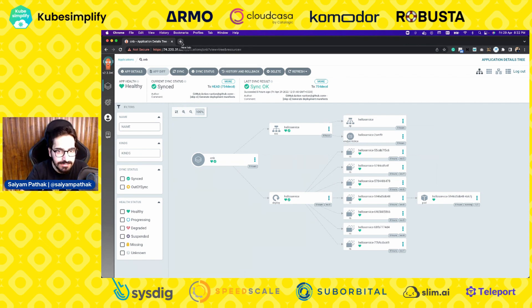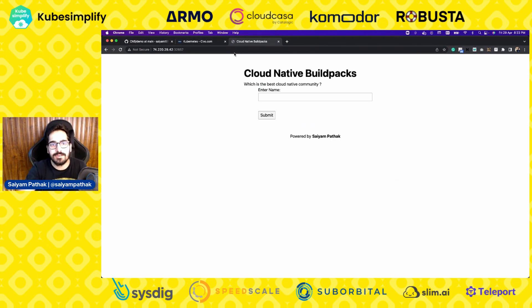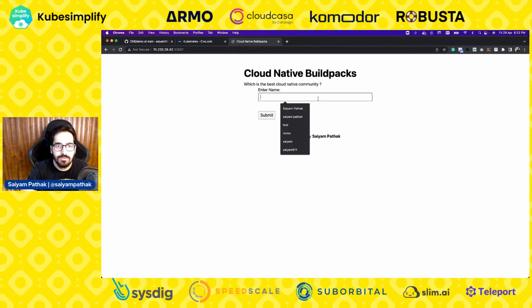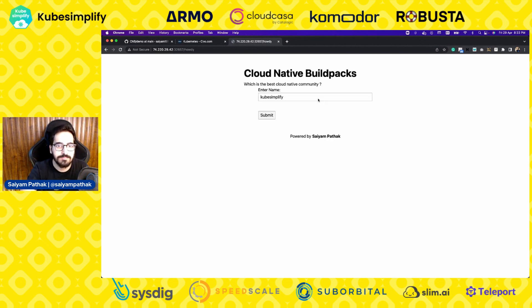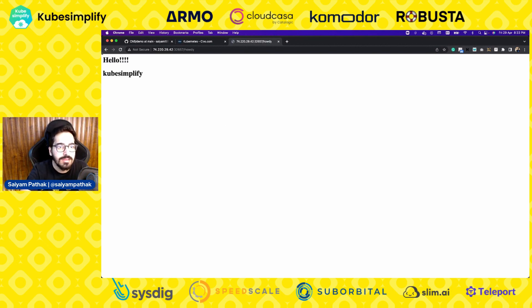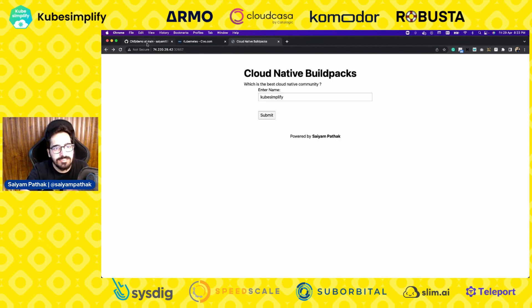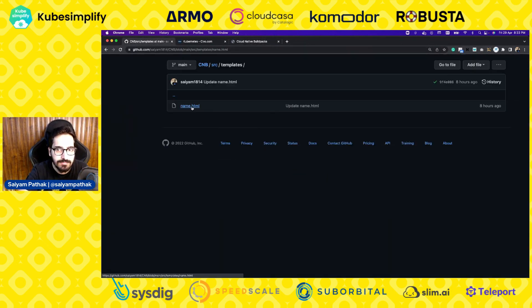Let's see the endpoint — the application is running. It says 'Which community is the best? Obviously, KubeSimplify.' Now let's make some change in the repository and add some exclamation marks.